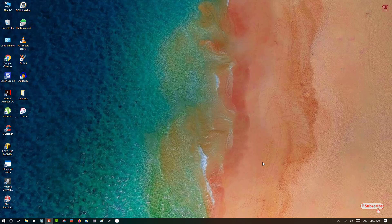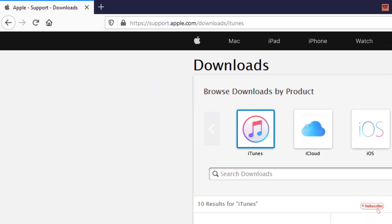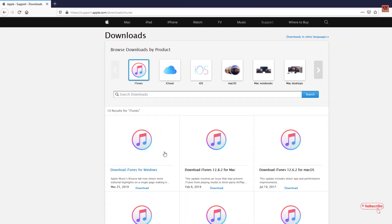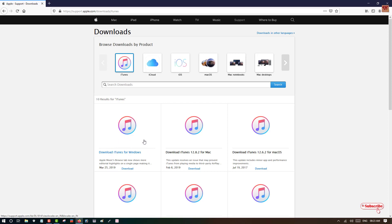Let's begin with the first step — without using internet connections. You need to open any web browser on your Windows computer and visit this website to download the iTunes software for Windows. I'll be providing this website link in the video description so you can click there and visit. I've already downloaded and installed this software so I won't do it again.